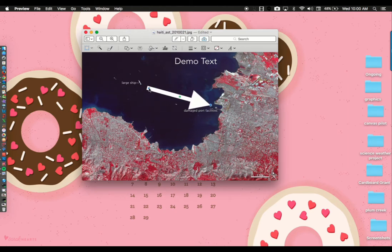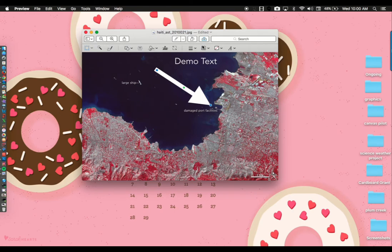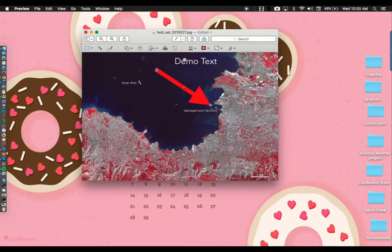You can change the color of your arrow by clicking on the outline or border color. When you click on that, you'll get a menu of color options.